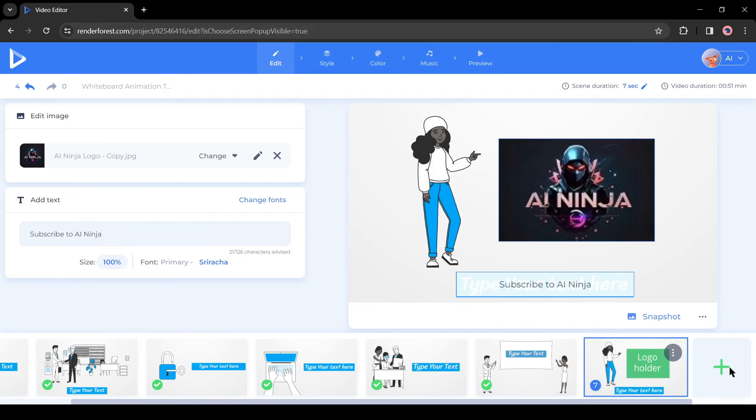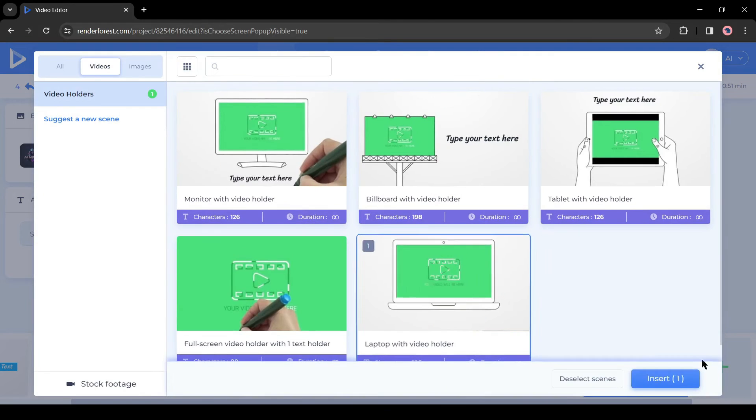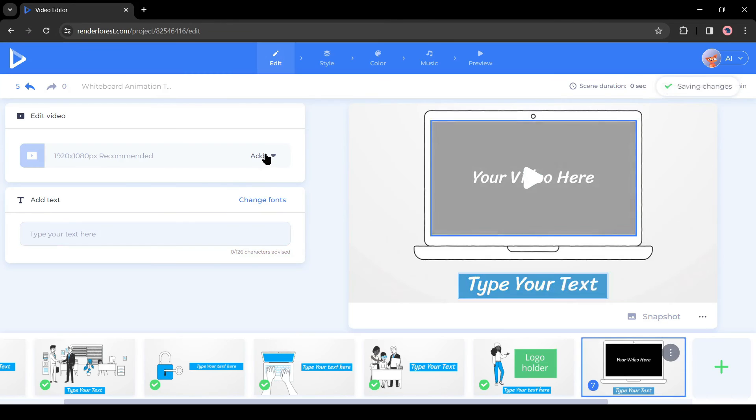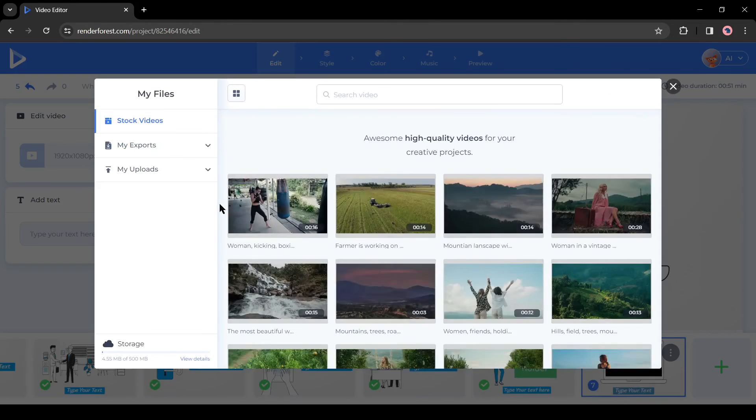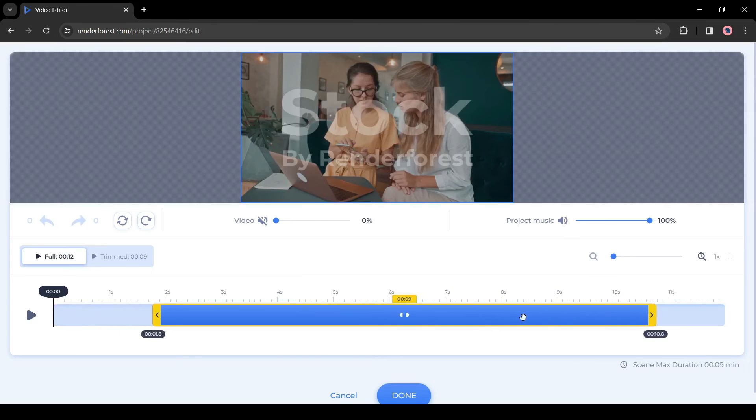If you want to add videos, then select a video mockup. After that, add the video clip. You can add stock footage from here.